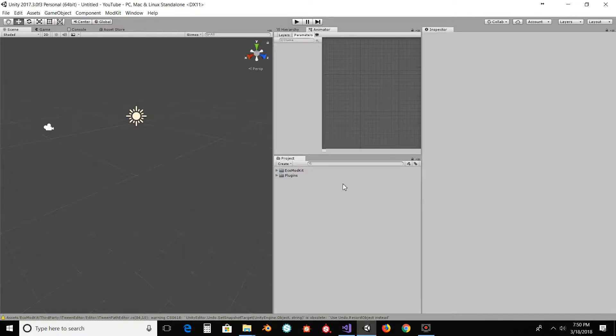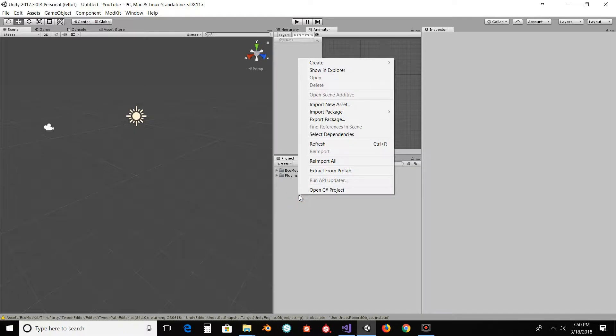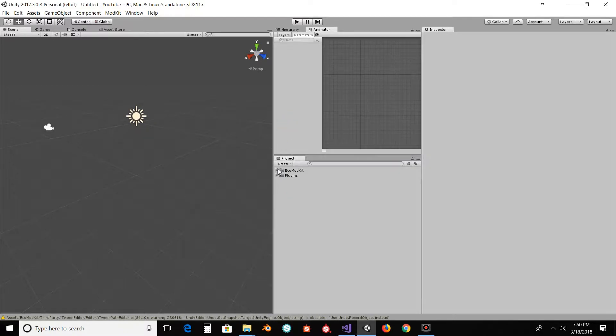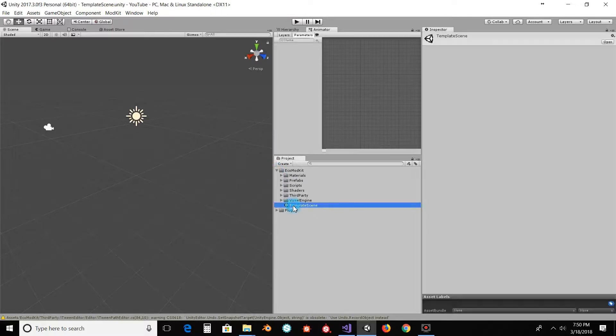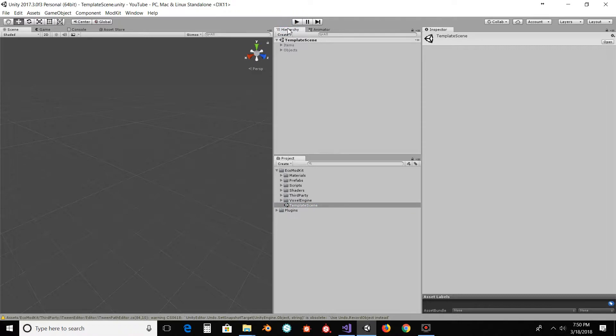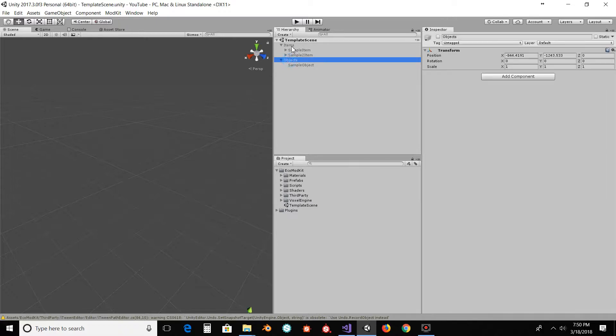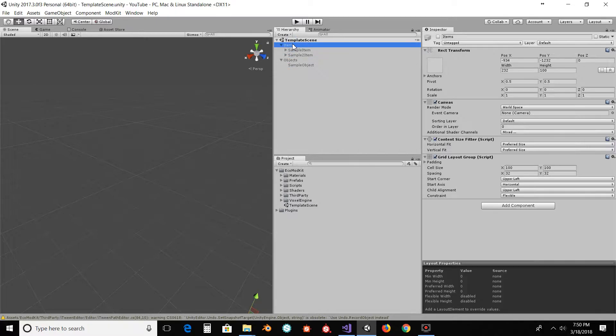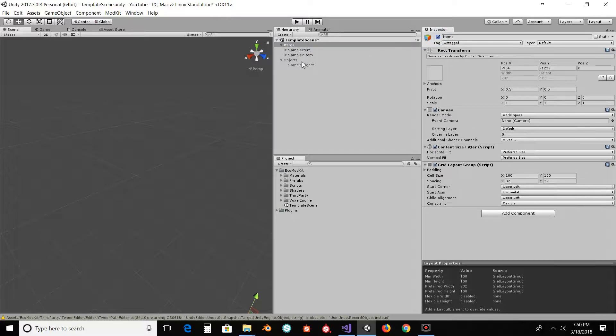Alright, so now we have the ECO stuff in here. I'm going to go to the point where I actually, let's first open up the template scene. Now inside your hierarchy, you have the template scene with the items and objects. They start off as disabled, so you're going to want to check this box to enable them.